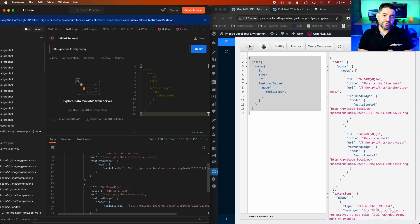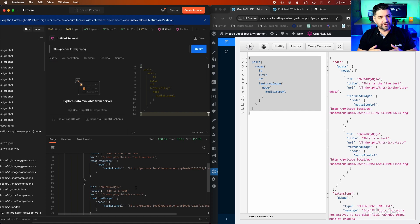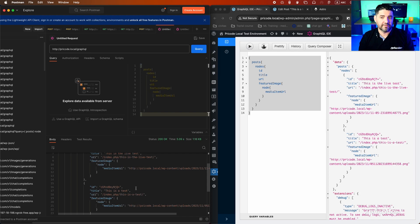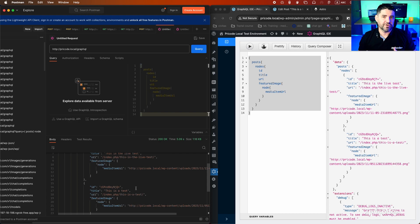We want to iterate this information and show it in a page, so we are going to bring in Astro. The whole series is about Astro. Astro is an SPA framework that is agnostic — you can use React components, Vue.js components, and others. For now we're going to do a basic installation and try to fetch the information.